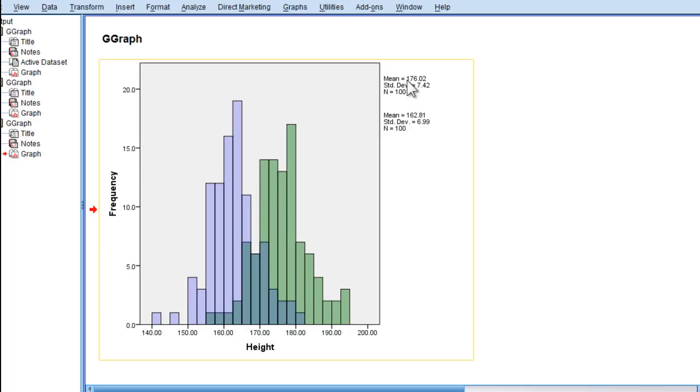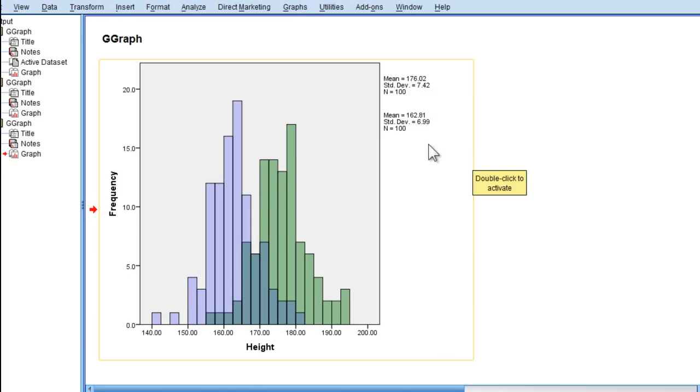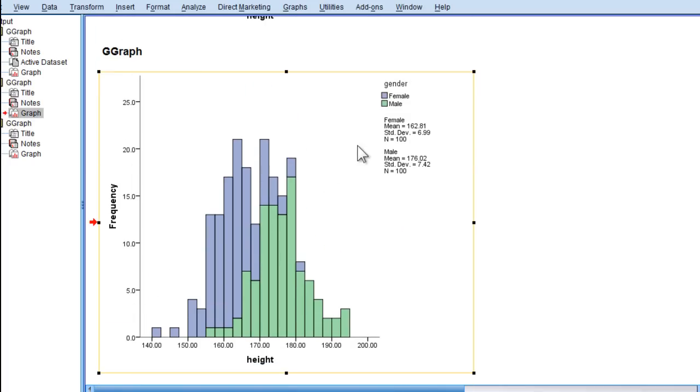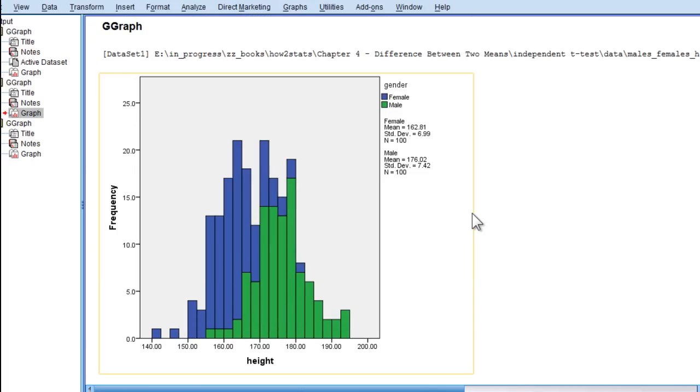That is the mean for the males, and this is the mean for the females. You don't know the color, but you just know that the mean of 162 would be associated with the lower one, and this one's higher. At least with this one here, you actually get the legend associated with the chart.